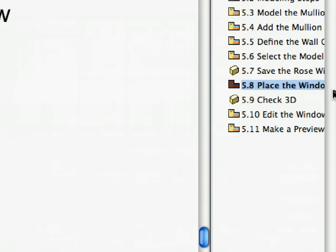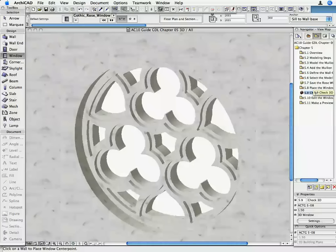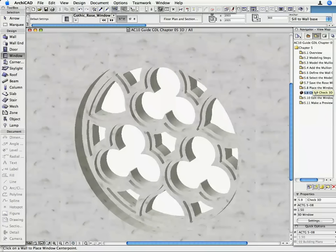Activate the 5.9 Check 3D Preset View. Note that the circular hole is automatically created in the Wall and the black slab is excluded from the Model.